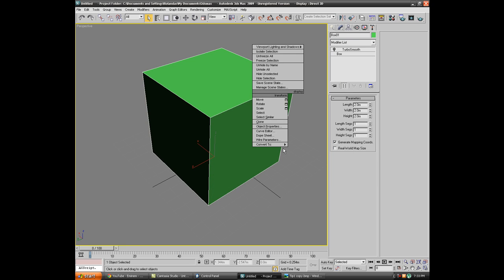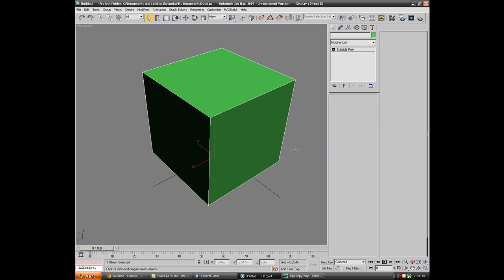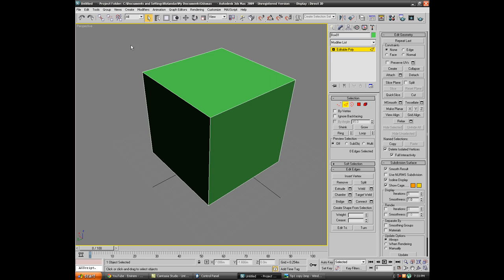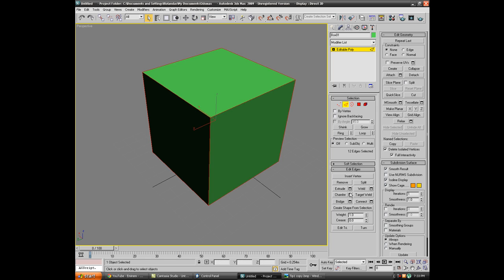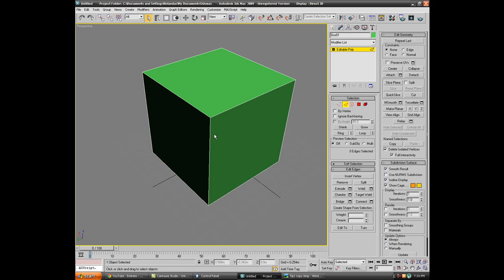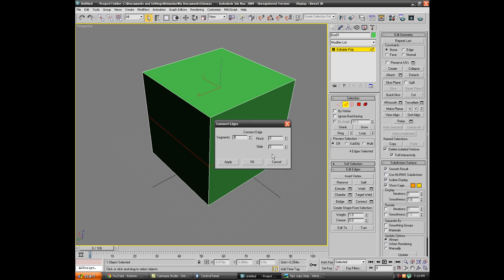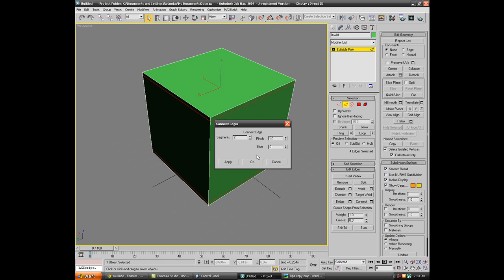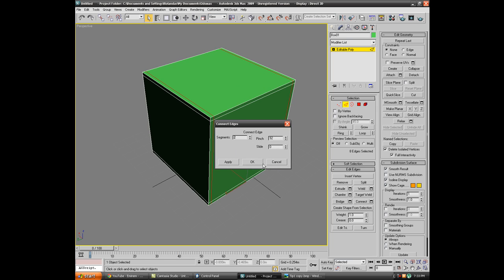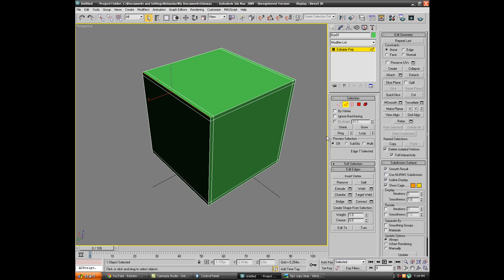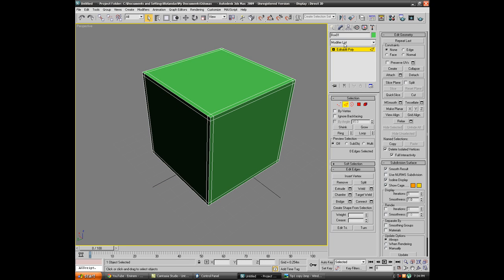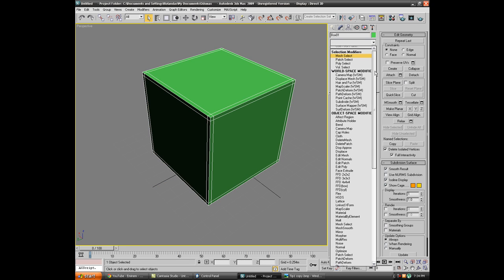Grab all of these corners, hit chamfer and make it two segments. Actually now I'm gonna do a different way - select one edge, ring connect, select two segments and pinch them out. Do the same thing, ring connect, keep the same settings. Do that to all the corners. You can chamfer it but this is a bit better. Let's apply turbo smooth now.